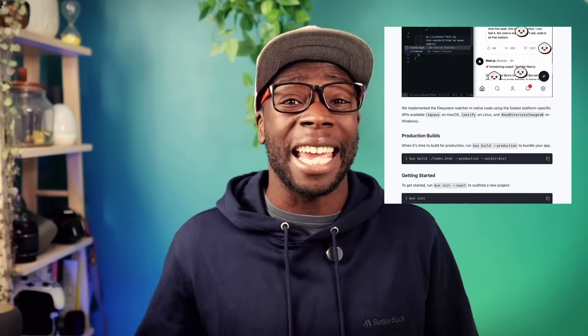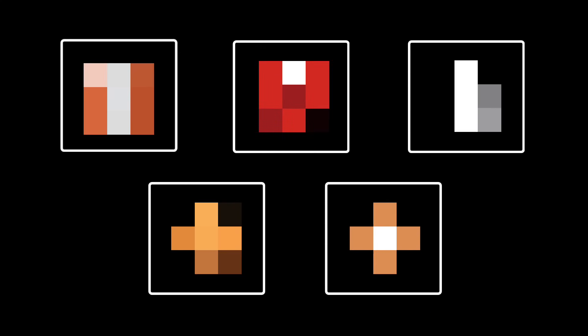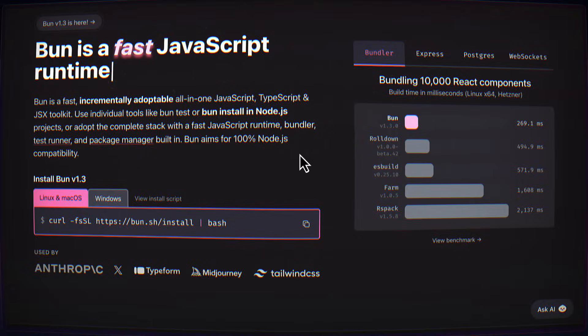BUN version 1.3 has finally been released with a ton of new updates and a new database, MySQL. But instead of going through all the updates in detail, I'm just going to go through the five most important ones that you need to build a full stack JavaScript application, mostly using BUN.